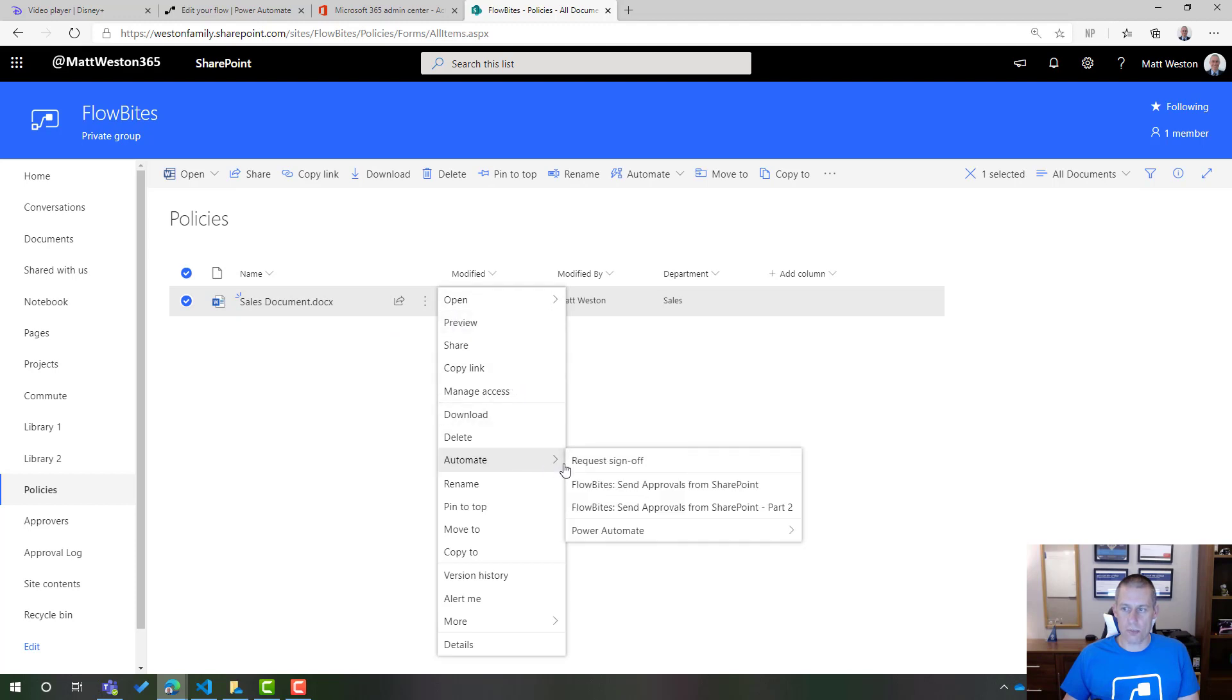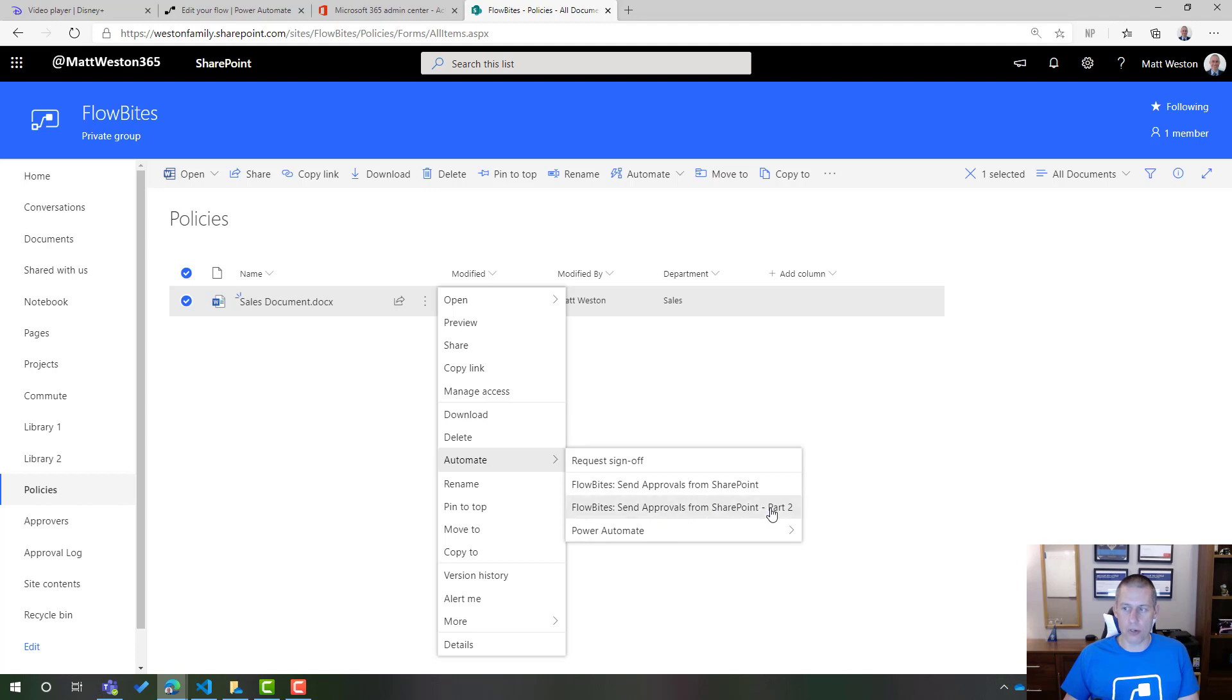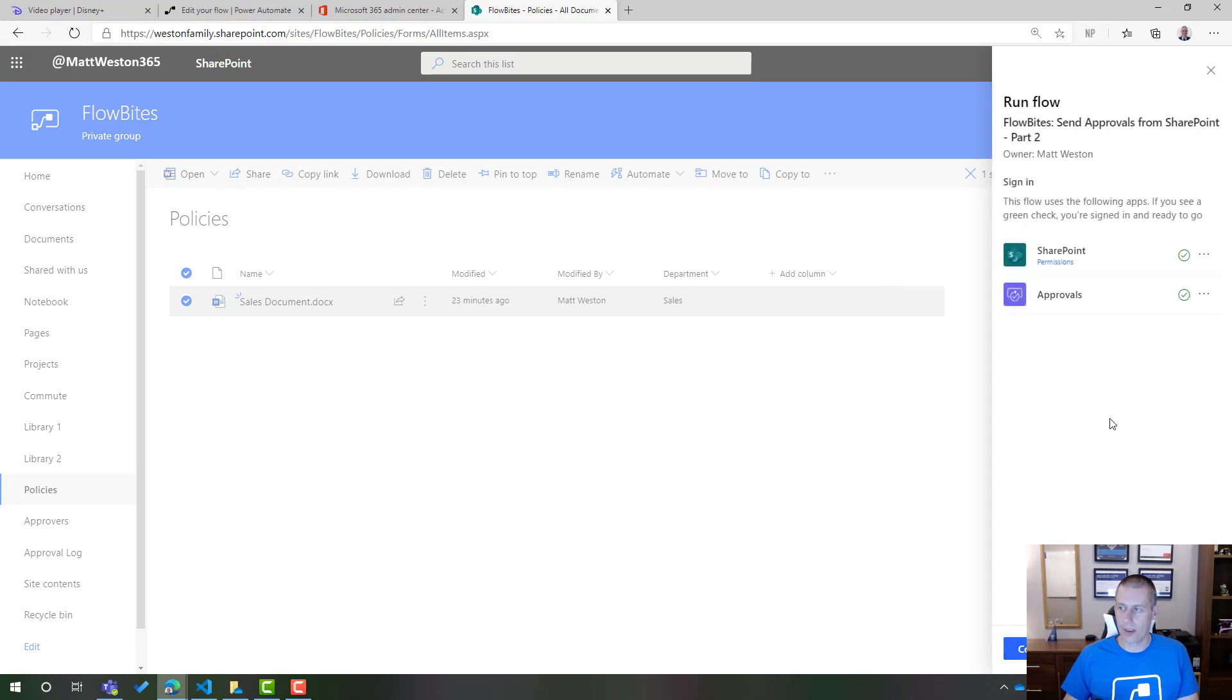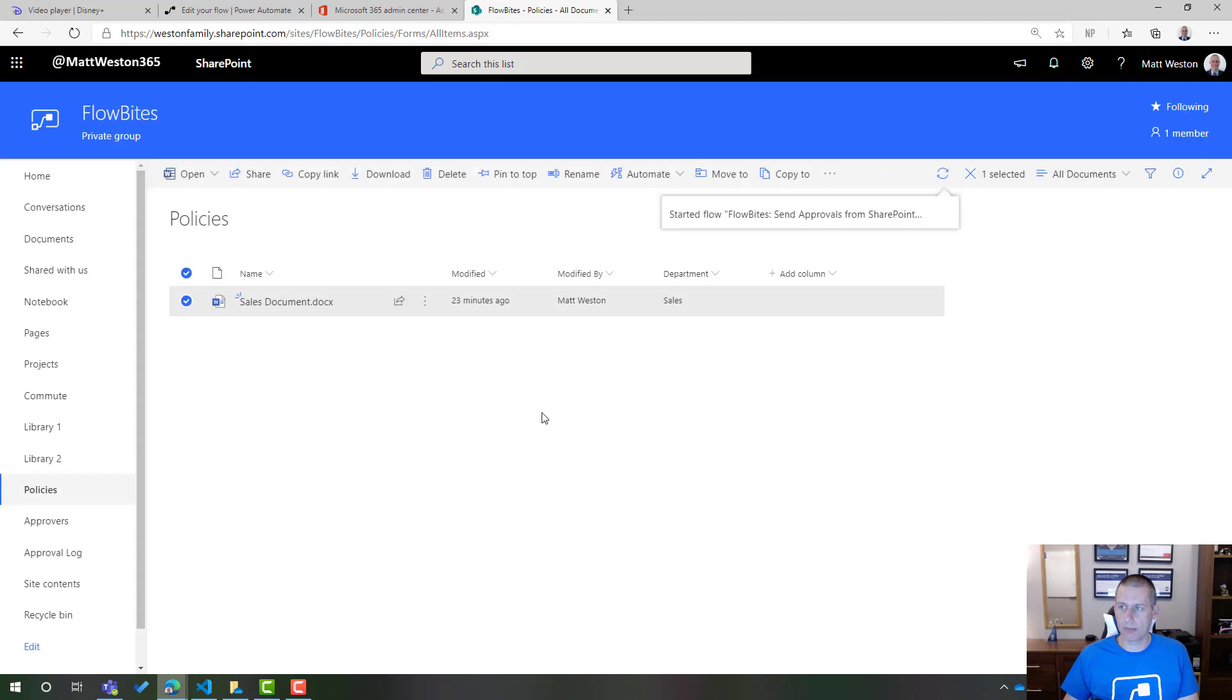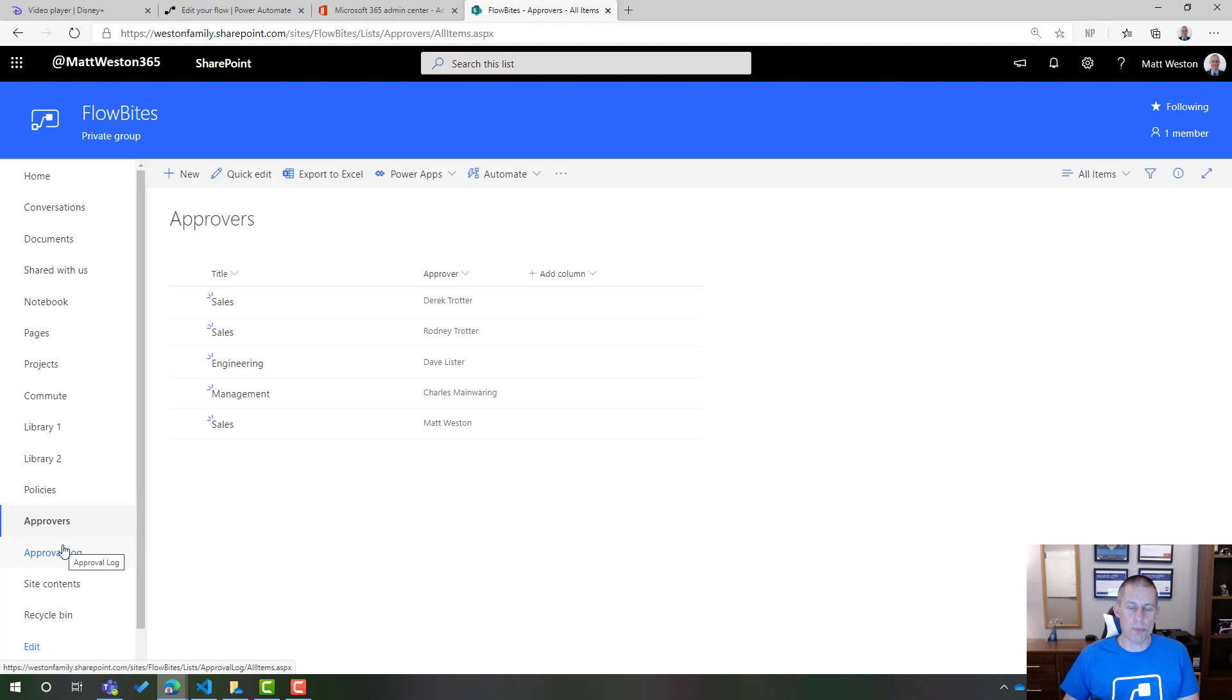And let's just go and trigger that. I'm going to automate. There's my send approvals from SharePoint part two. So this is my latest one. So I'm going to select that. And I'm going to run it. So just while that's running, let's just remind ourselves who we should be expecting to see as part of the approval process for this document. We should be seeing Derek Trotter, Rodney Trotter and also me.